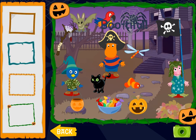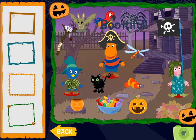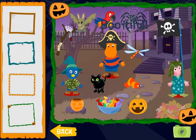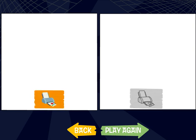Beautiful! Take a picture. Ta-da! Here are your spooktacular Halloween photos. Click this printer to print your photo. Click this printer to print it and color it in.